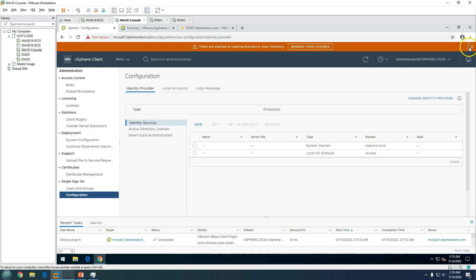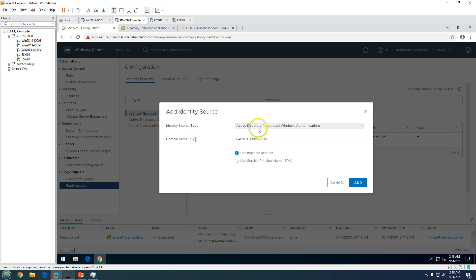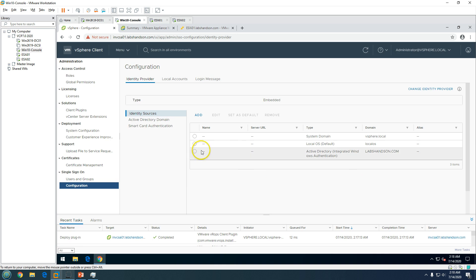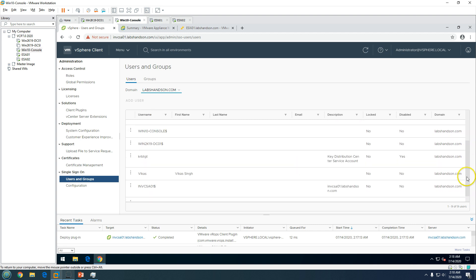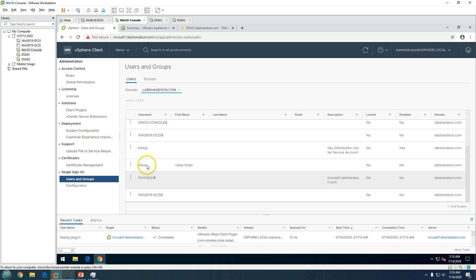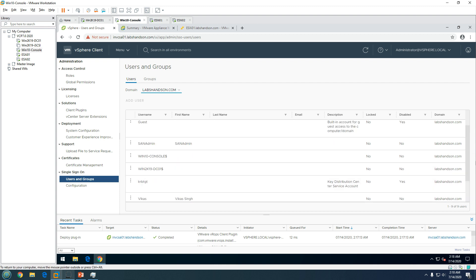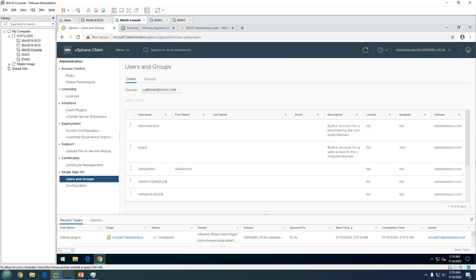Now we can add Windows Authentication as an identity source to the vCenter Server. Click Add, and you will see labsandson.com has been added as an identity source. This is good. You can now see all computer accounts and user accounts being pulled from Active Directory.